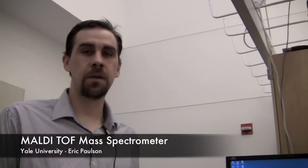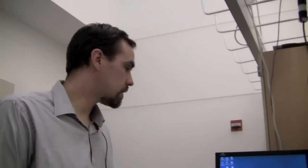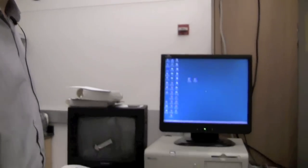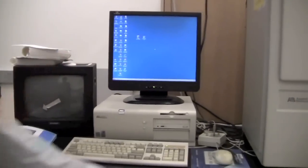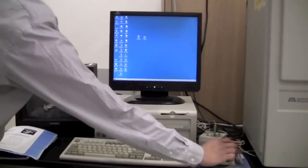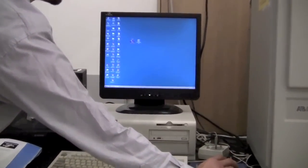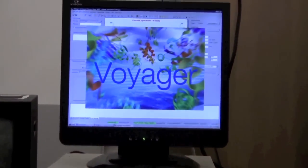This is an explanation of how to use the MALDI-TOF mass spectrometer. When you come to the instrument, the software should already be running, but if it's not, you can start it using the Voyager control panel icon. Double-click on that and it should start the software.